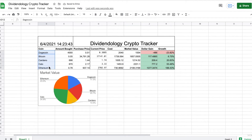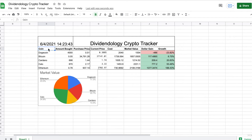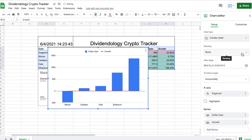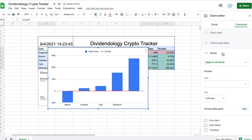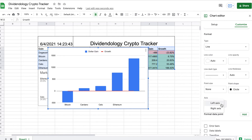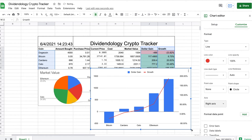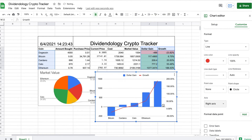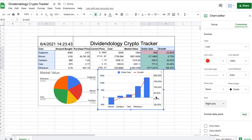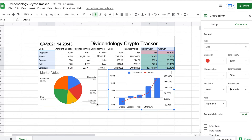The next chart is going to be a combo chart — I want to see my dollar gain and my growth within the same chart. I'll go to Insert and click on Chart. It doesn't come back the way we want, so I'll click on Combo Chart, then click Customize, go to Series, click on Growth, and add a right axis for our growth. Now you can see growth shows up on the right axis and dollar gain on the left axis — really useful to see a snapshot of how our gains are doing and how much our cryptocurrencies have grown percentage-wise.